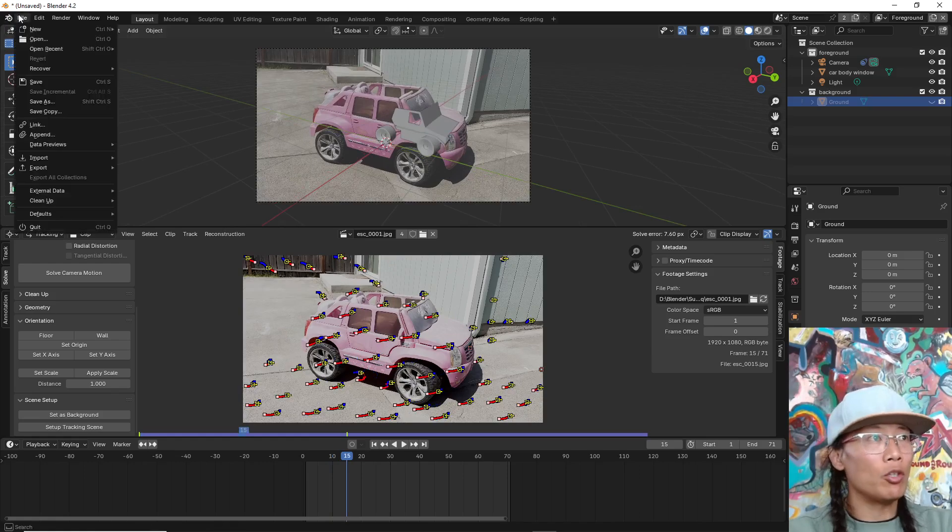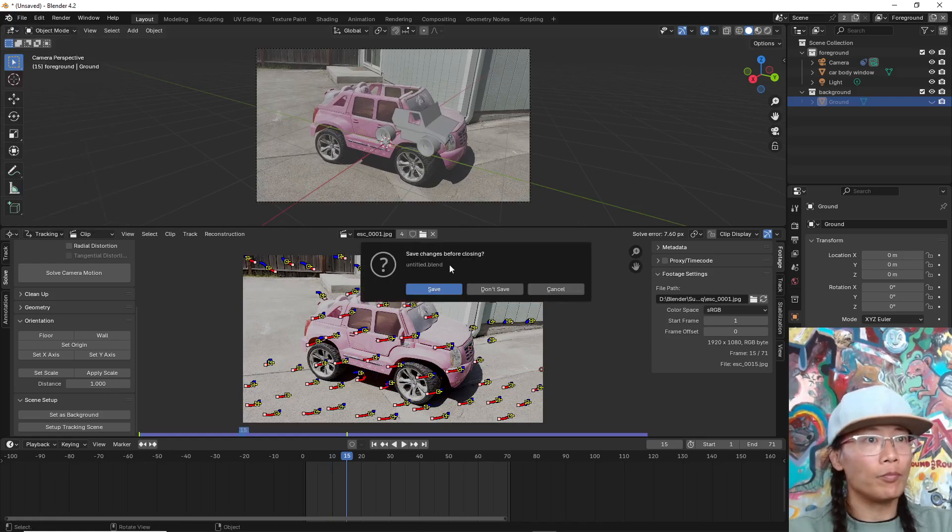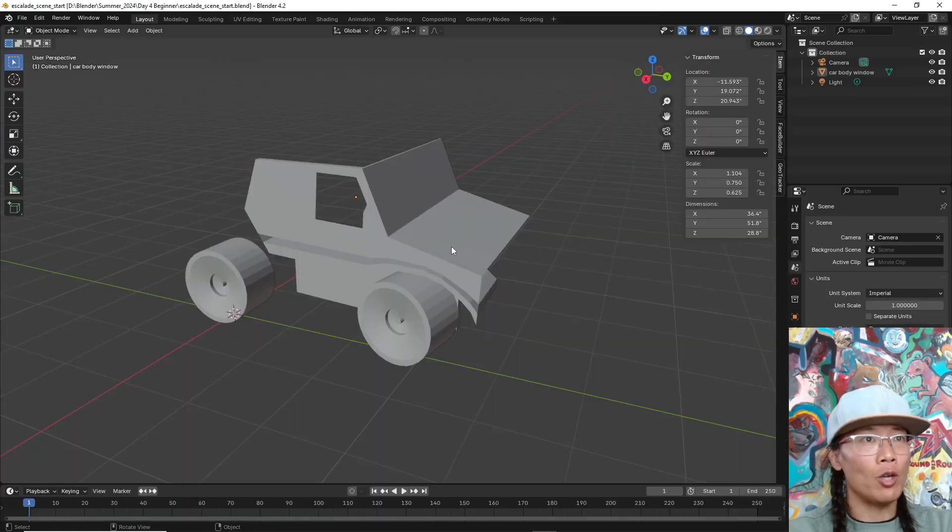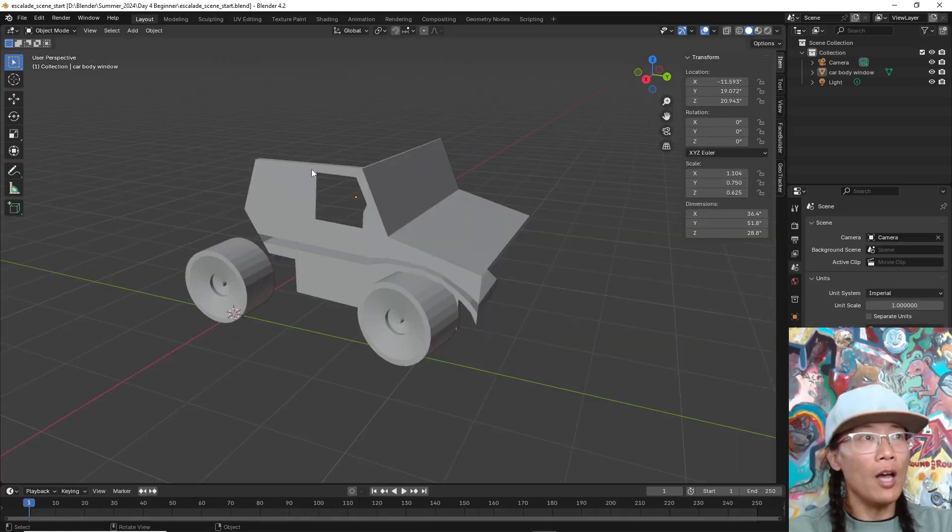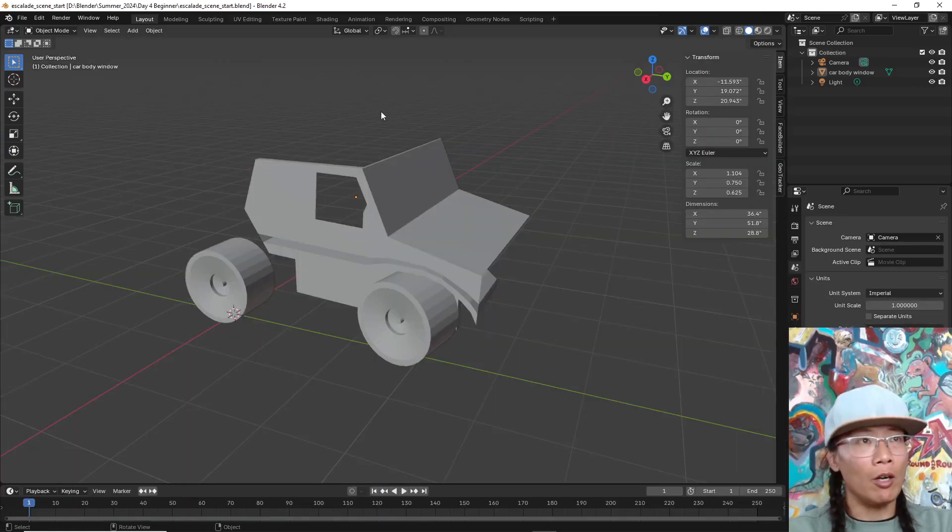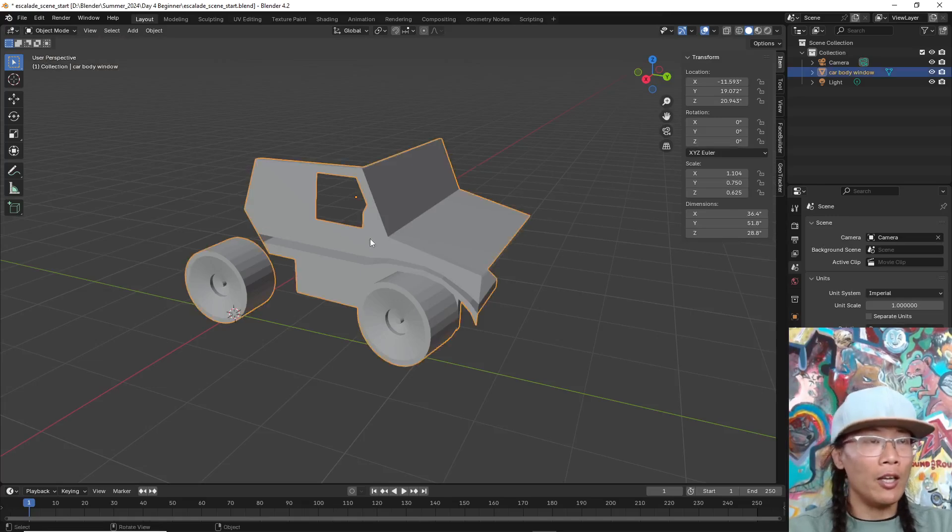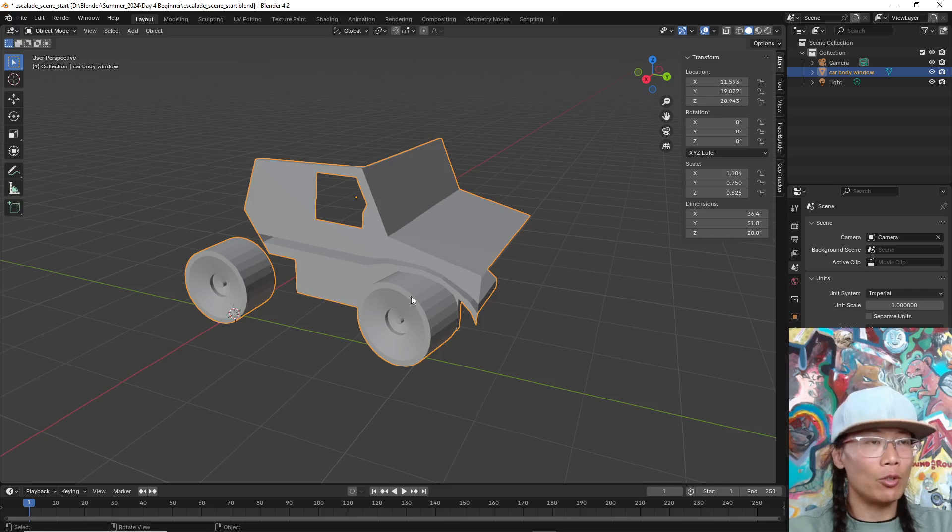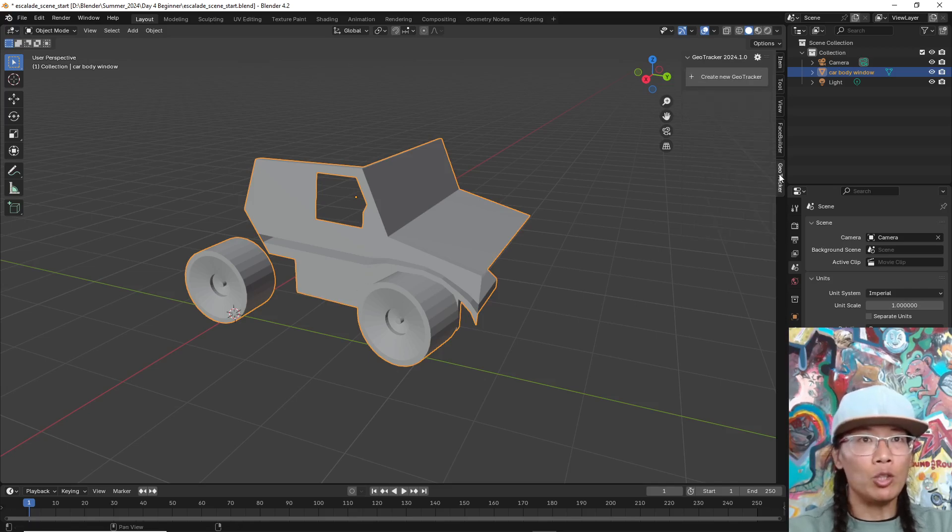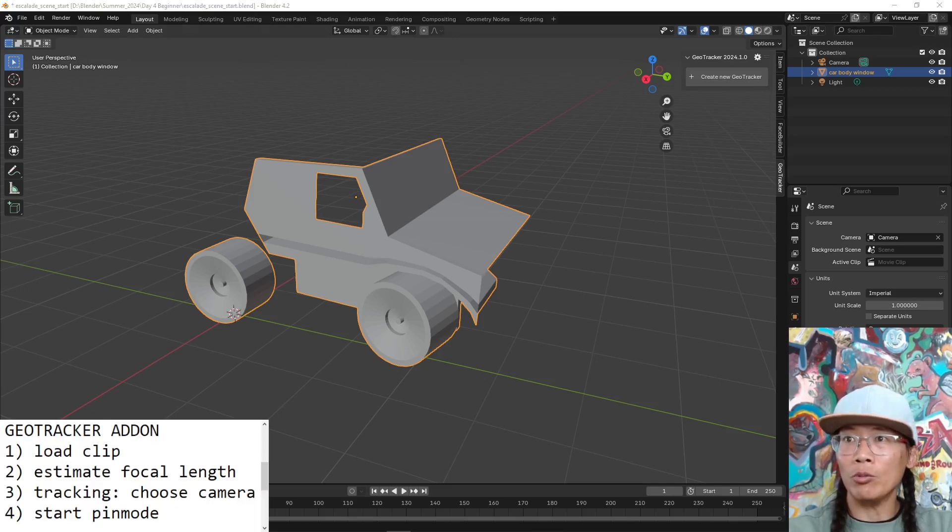Now let me show you using GeoTracker. I've got my GeoTracker add on, my Keen Tools add on I should say. I created some geometry that's roughly to scale. I immediately switched to the GeoTracker tab. And let's take a look at my notes real quick.